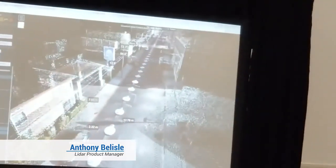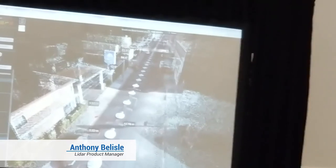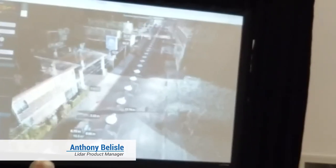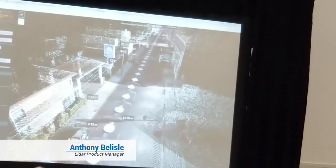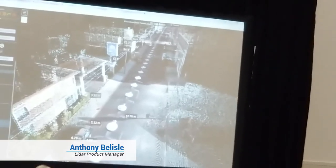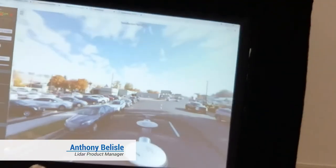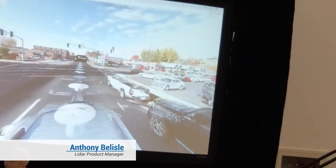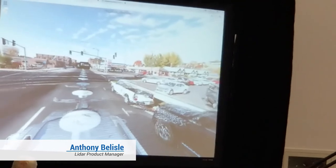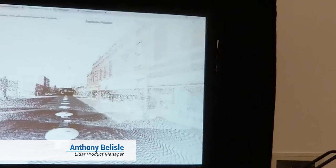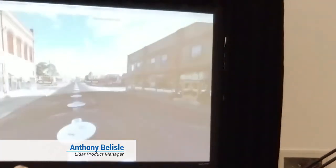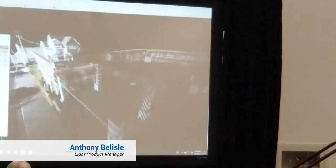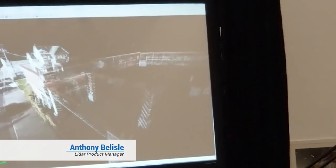Those are some of the interesting features. Clients can also access the spherical imagery quite easily — simply by clicking on a spherical image directly in the web share, your clients can access the spherical imagery directly. I'm now going to quickly show you some of the scan to BIM tools that we've developed.